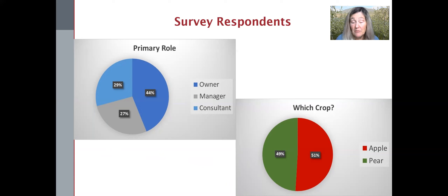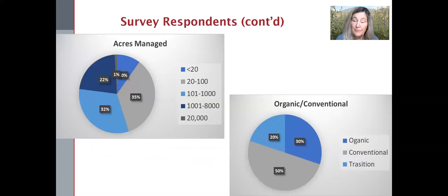But overall, a solid turnout. We had a good distribution in terms of acres managed and also a good representation of organic, conventional, and transitional acreage.